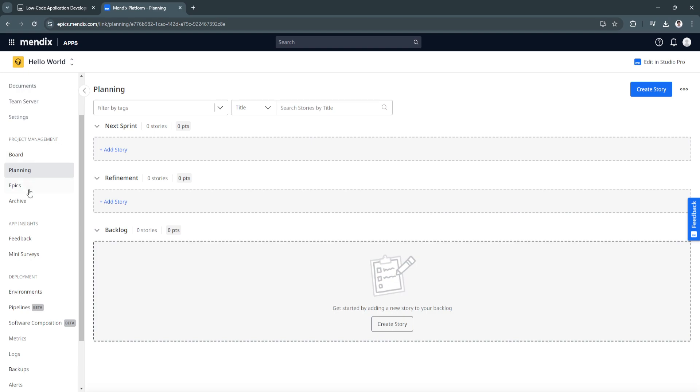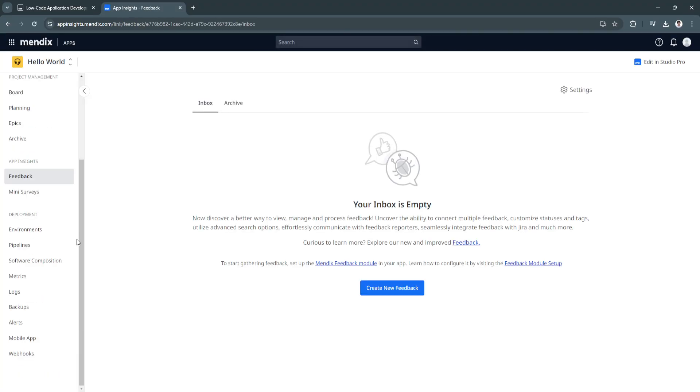Next is the app insights where you'll just see feedback and many surveys. In the deployment section, you can also see these environments, pipelines which is in beta, software composition, metrics, logs, backups, alerts, the mobile app, and webhooks.